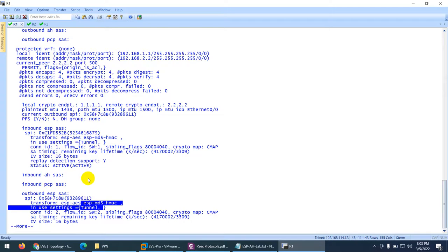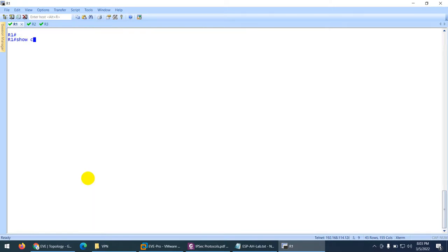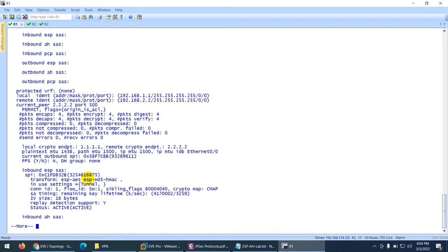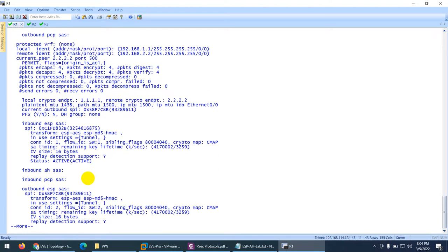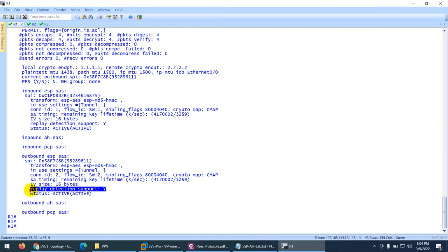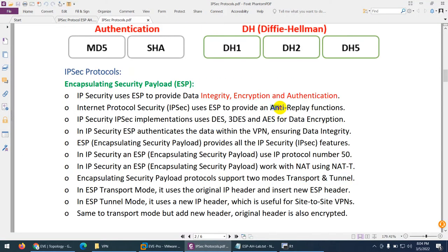You can verify the anti-replay from here as well — 'replay detection support: yes'. So it supports anti-replay attack. Integrity, encryption, authentication, and anti-replay are all supported by ESP protocol. The data is encrypted, so if I go down, I cannot see the ping — there is no such visible ping because the packet has been encapsulated with a new ESP header.